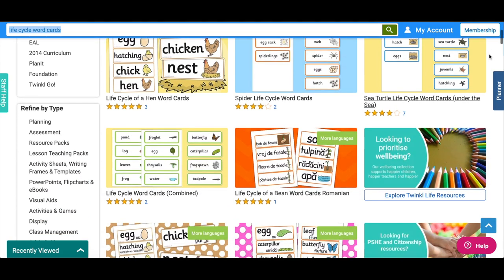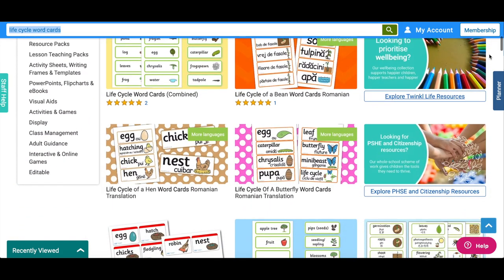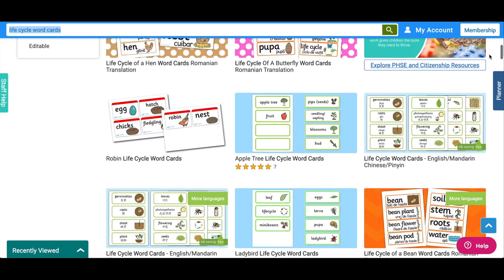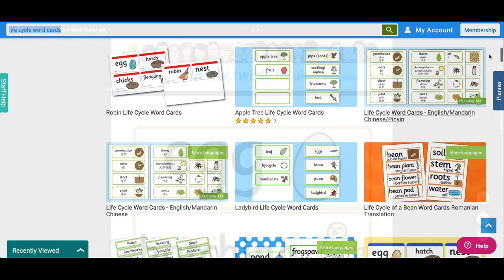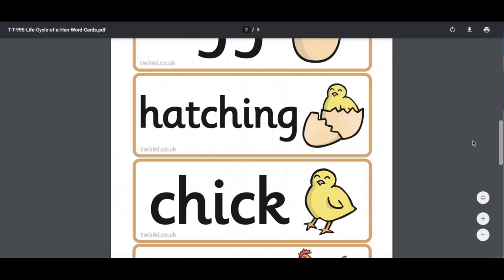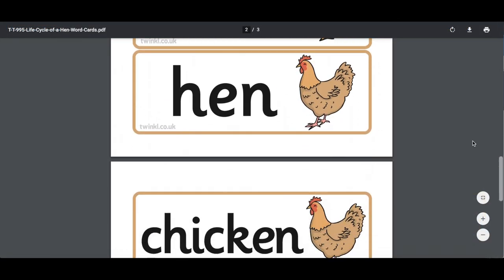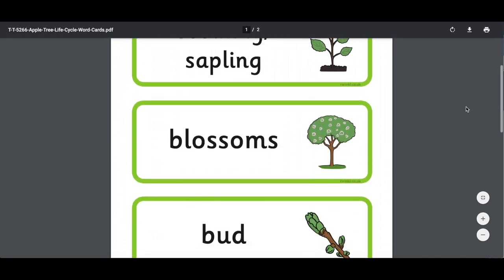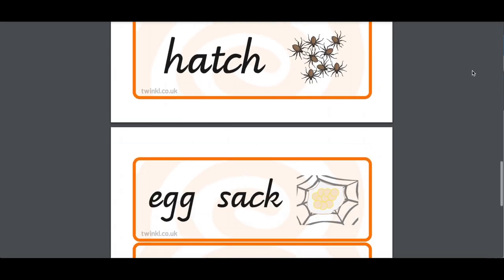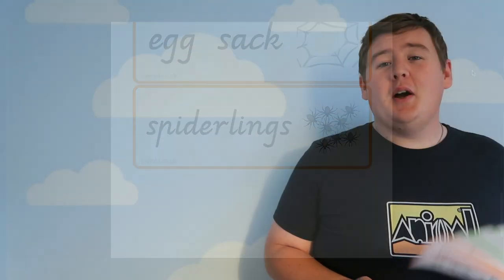On the Twinkl website, there are loads of life cycle word cards to use, such as these. There's one for a hen, an apple tree, or even a spider. So I hope this video has helped you with how to use the life cycle word cards on the Twinkl website. Thanks for watching and I'll see you again.